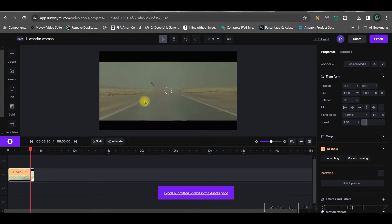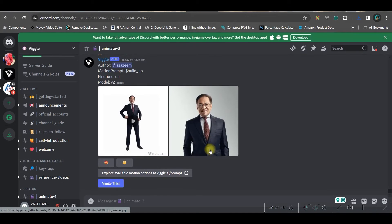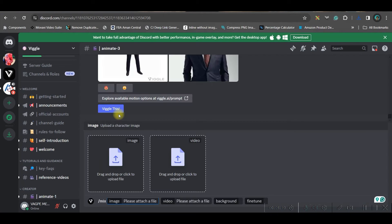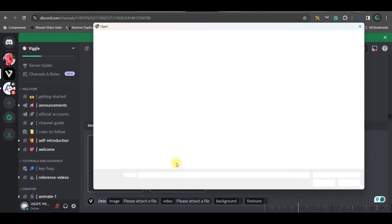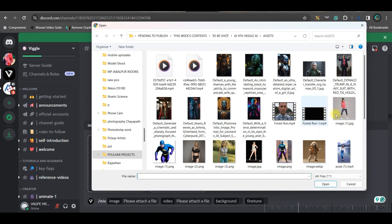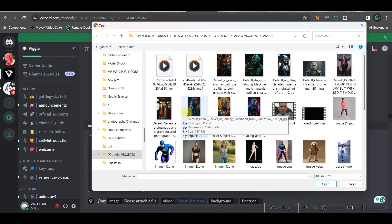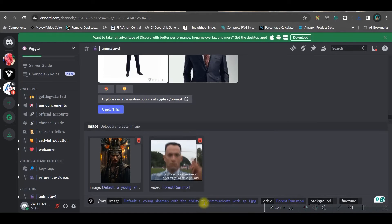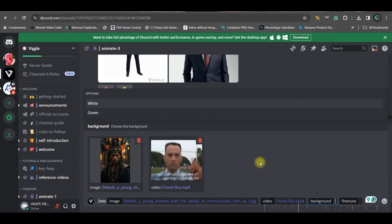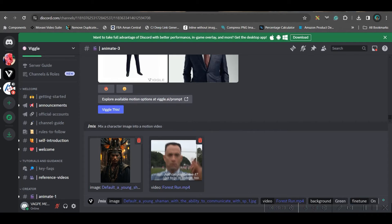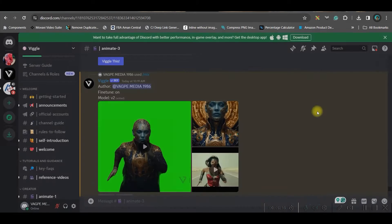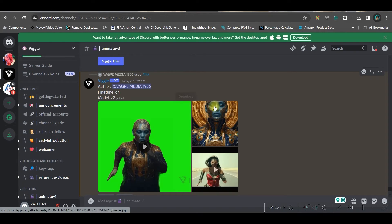We'll use this exported background to replace the original. Go to Discord, type forward slash 'mix', then provide one image and one video — your background video is already ready. Select the image you want replaced, always choose green background, enable fine-tune model, and press Enter. Once the output is ready, download it.